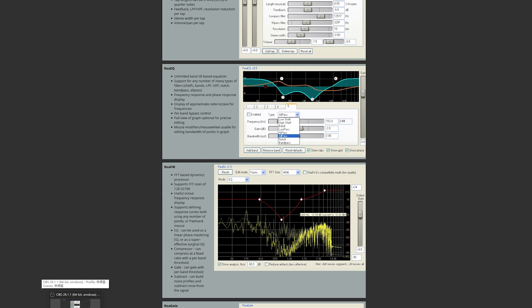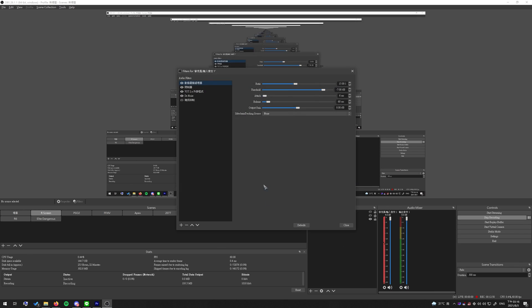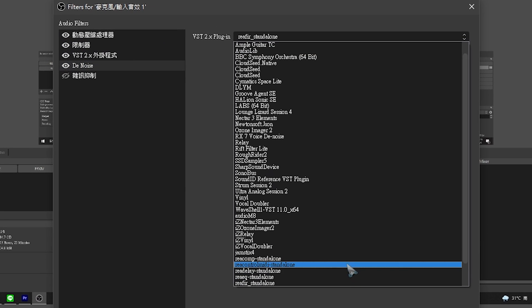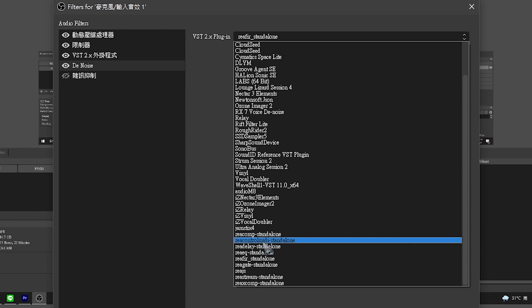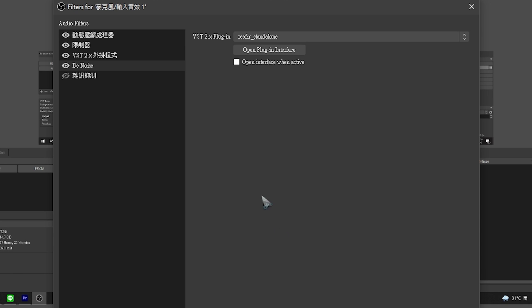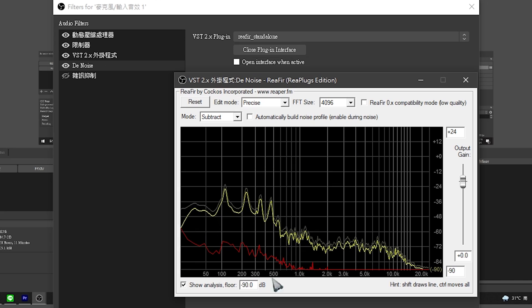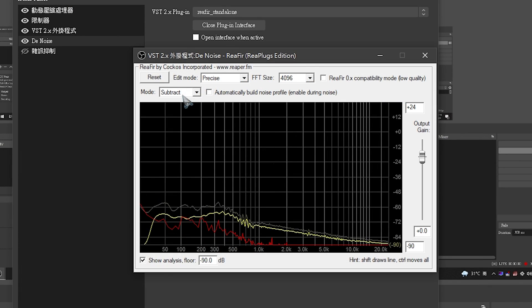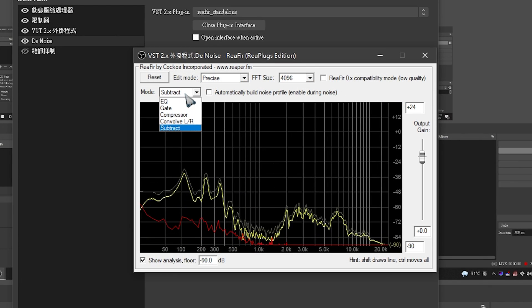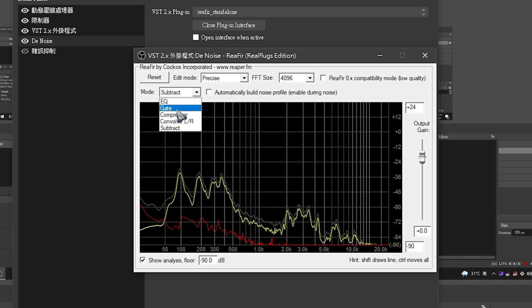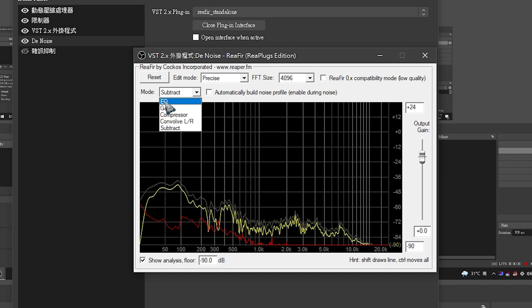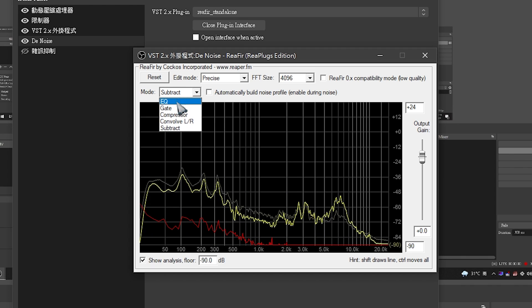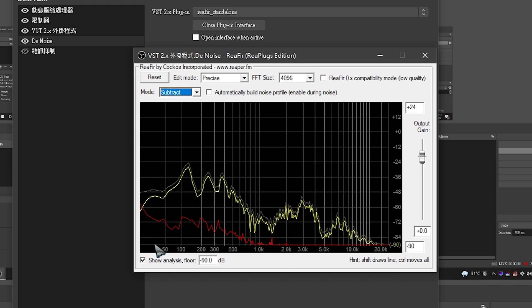So you download it, install it, and go back to OBS. Open up the Filters, add it, and find ReaFir standalone. Click it, and here is the 'Open Plugin Interface.' Click it and you will see something like this. When you start up, maybe it's not like this—you need to switch it from here. It used to be like EQ, and you can switch it to this Subtract mode.